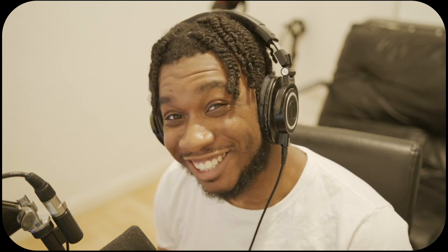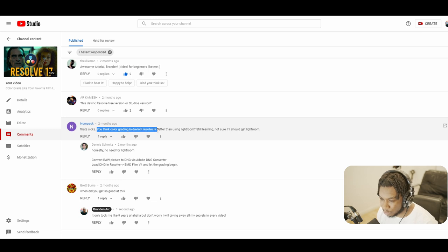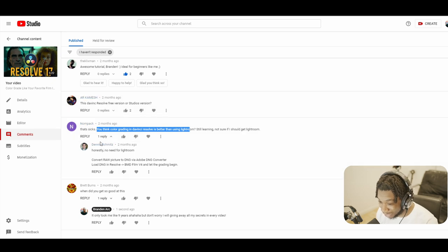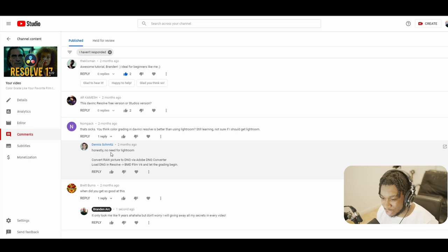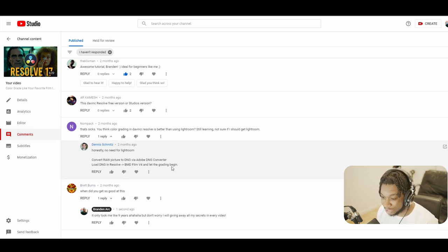Yes, you have read the title correctly. Let me explain. I was reading from my YouTube comments and I found this. It was a comment from NumPack who said: 'Do you think color grading in DaVinci Resolve is better than using Lightroom? I'm still learning and I'm not sure if I should get Lightroom.' Dennis replied: 'Honestly, there's no need for Lightroom. Convert raw pictures to DNG via Adobe DNG Converter, load the DNG into Resolve, convert it into BMD Film version 4, and let the grading begin.'